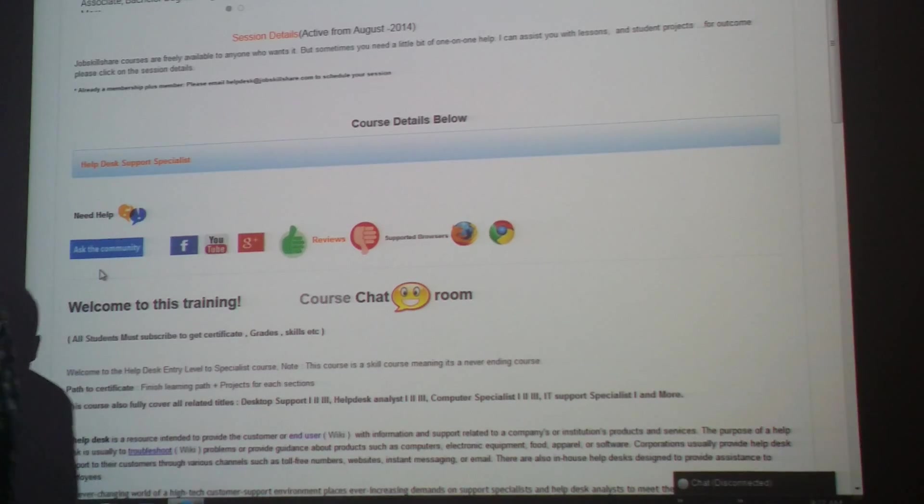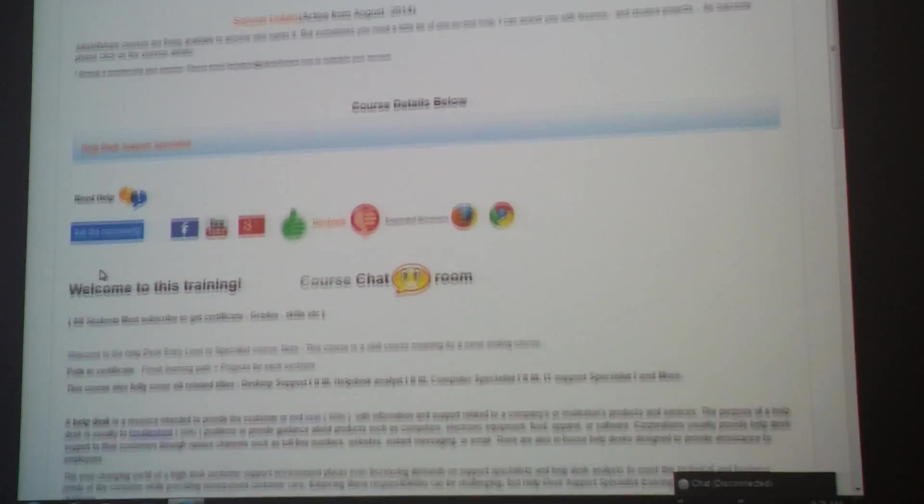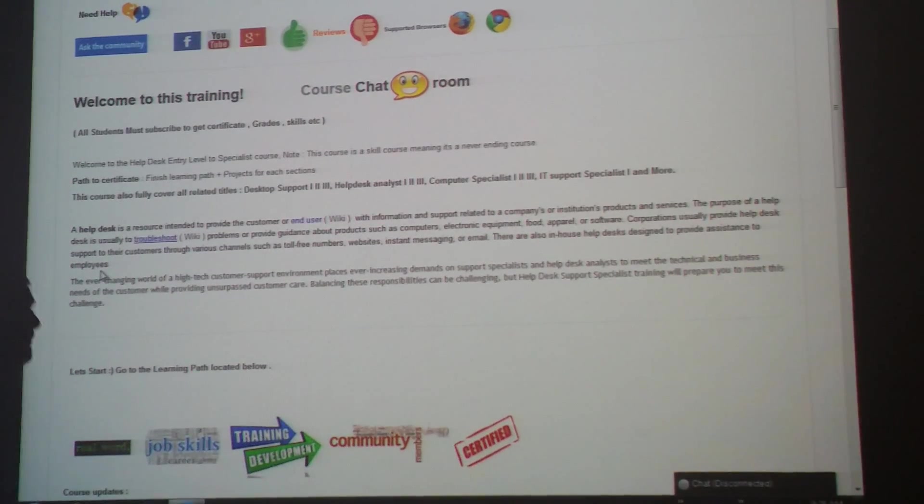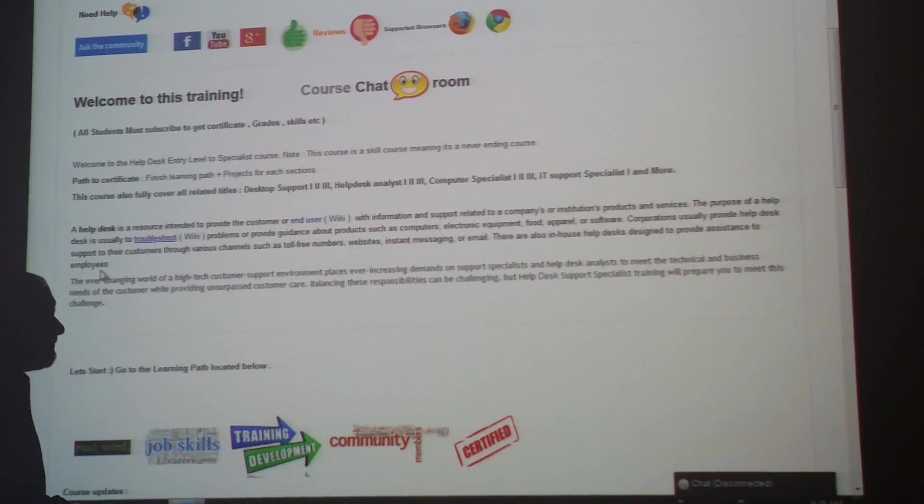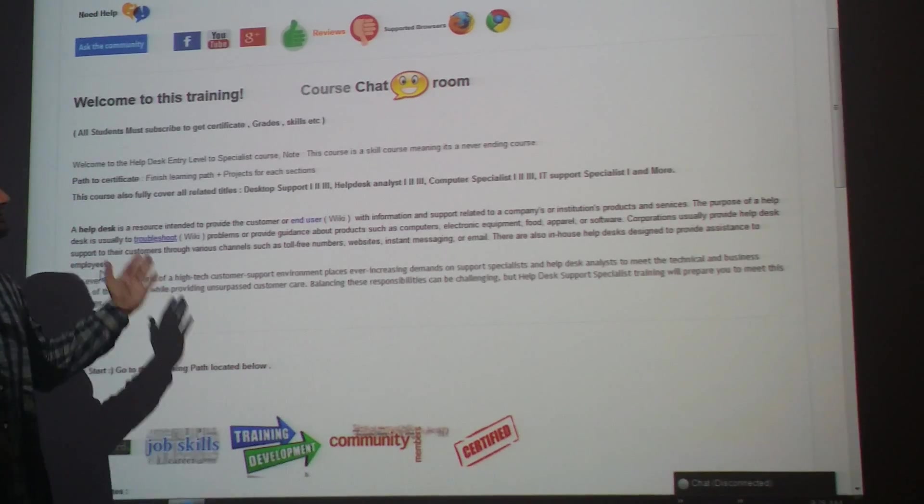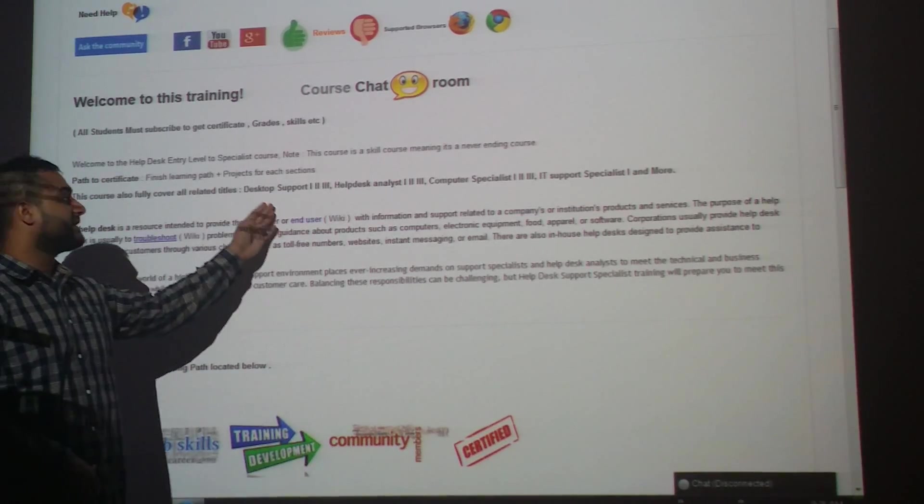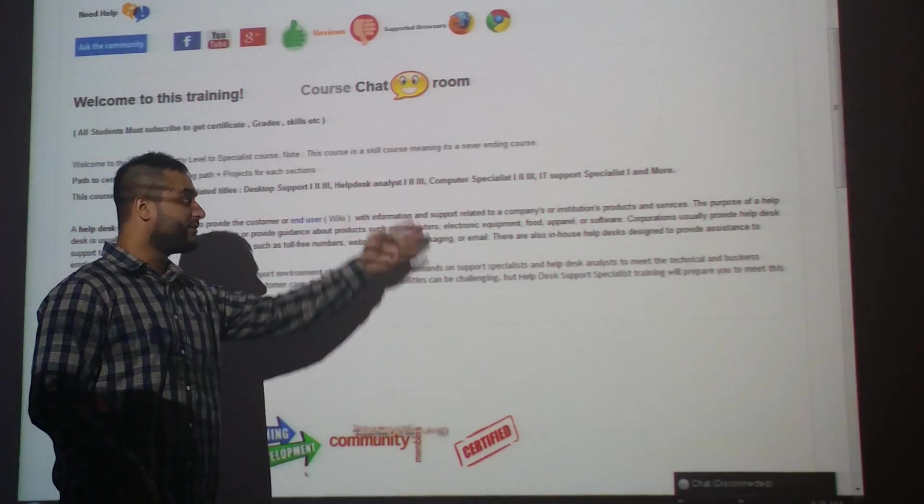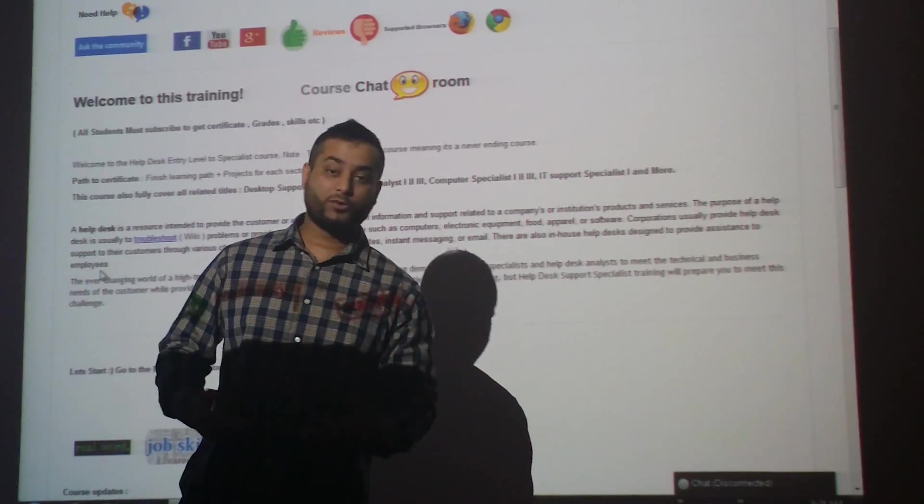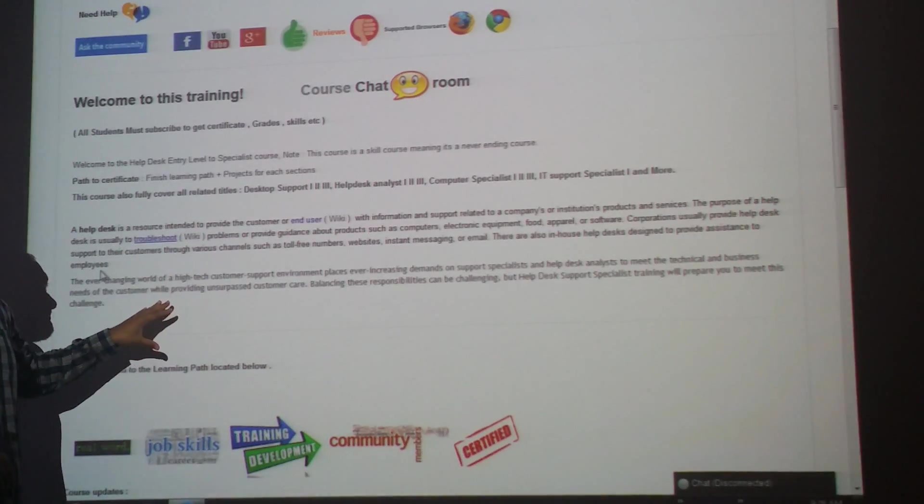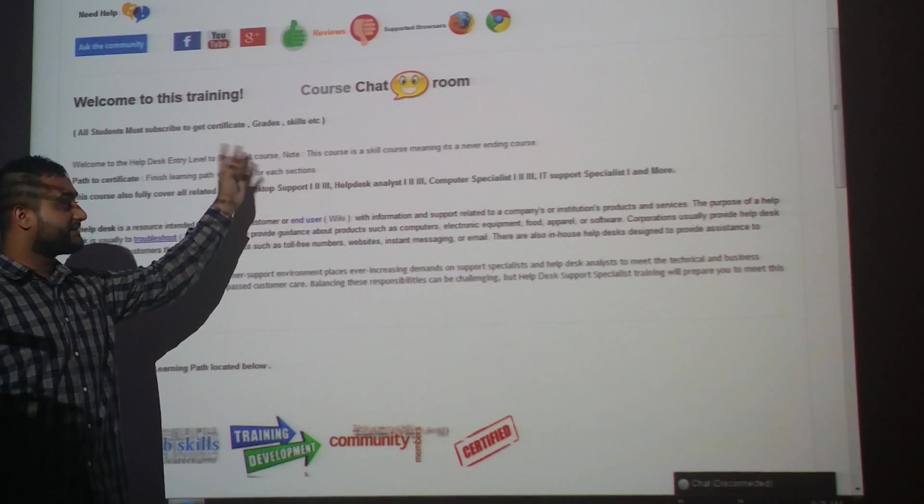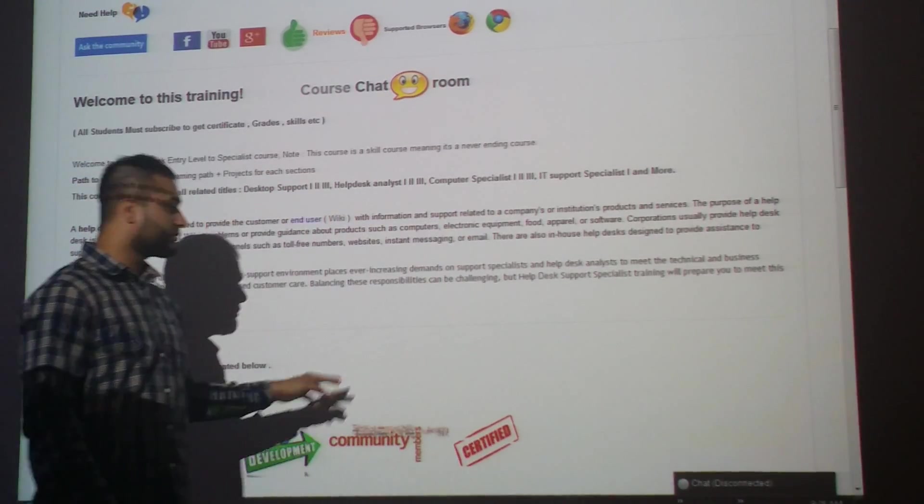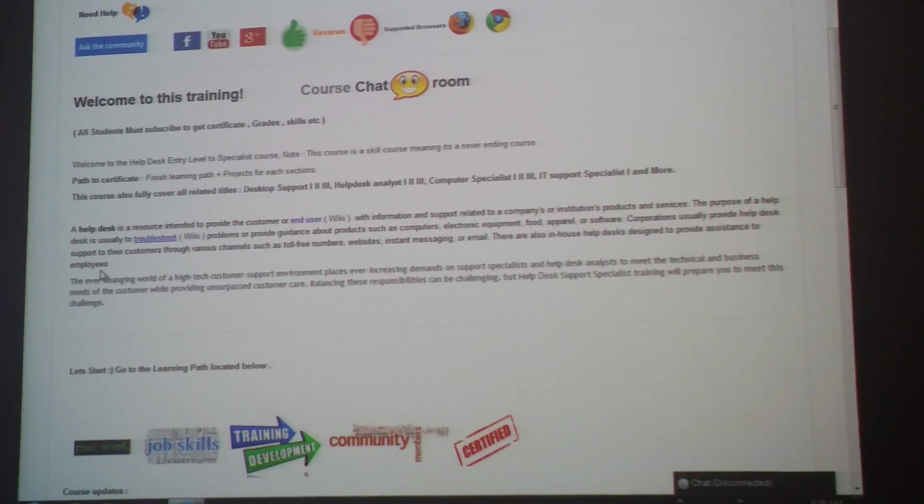What is this course about? This course is a helpdesk support course - entry level. Helpdesk is just a general name I gave it, but this course covers way more than just helpdesk entry level. It goes from entry to advanced, covering levels 1, 2, and 3. It covers helpdesk analyst, computer specialist, IT support specialist, IT support. These are the main titles this course covers. So if you see a job on Indeed.com or any other sites that says computer support specialist, this course should prepare you to apply for those jobs.